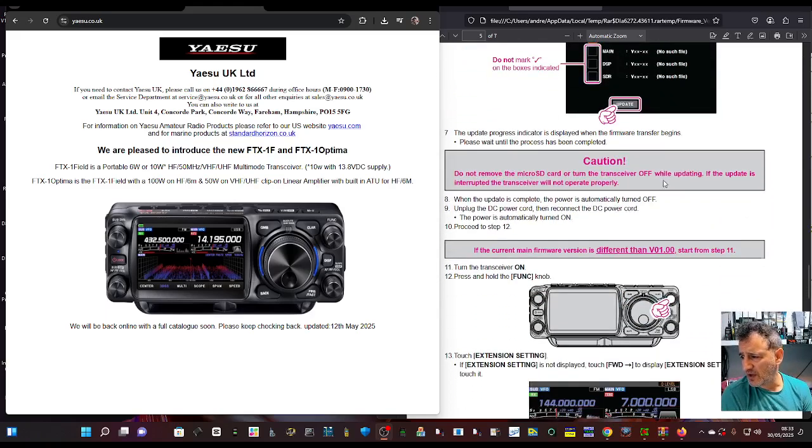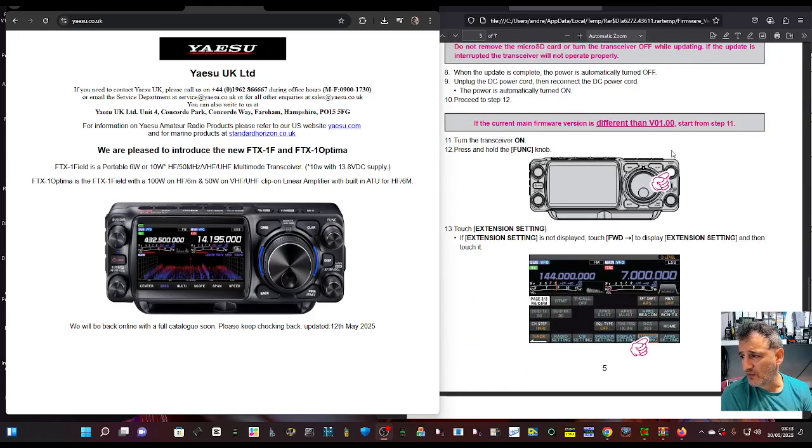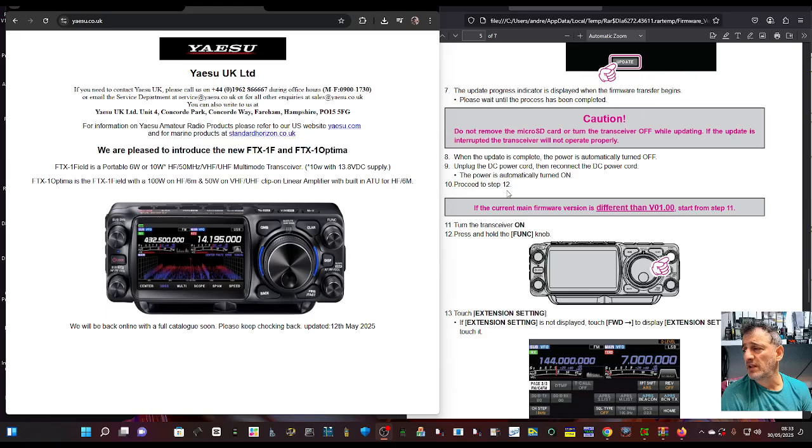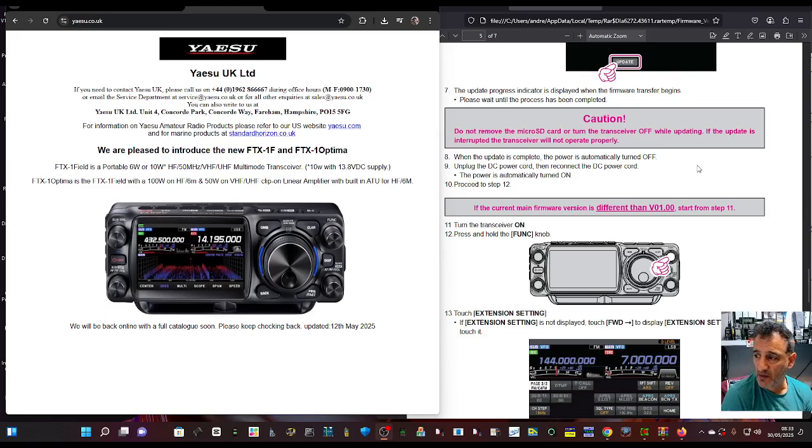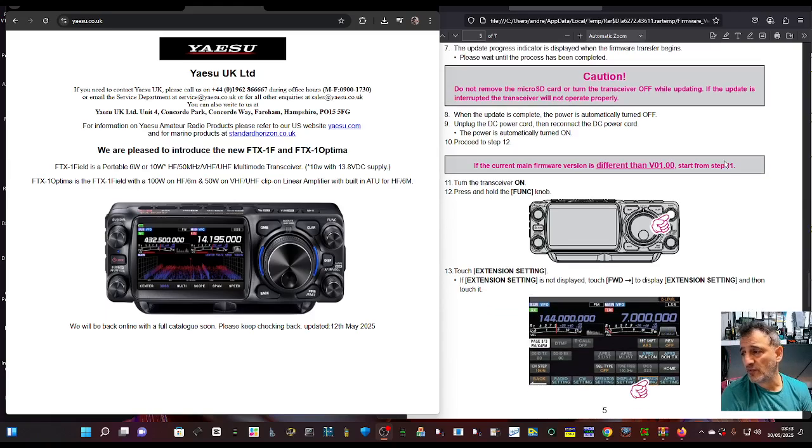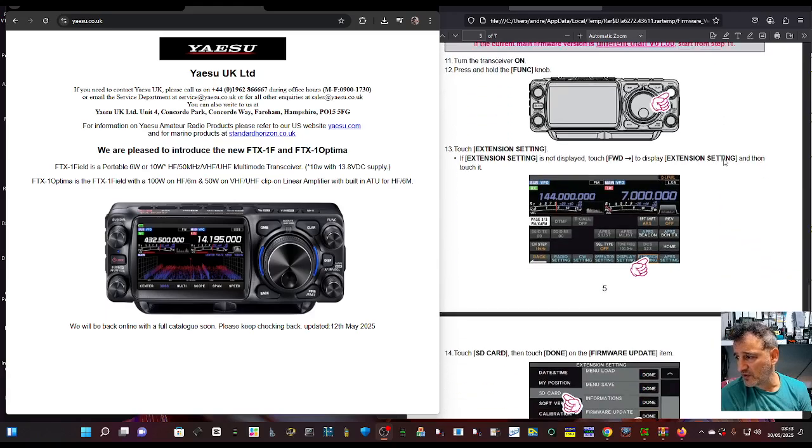Click update. When the update is complete, the power automatically turns off. Unplug the DC power cord, then reconnect it. The power automatically turns on and you proceed to step 12, which involves holding the function.